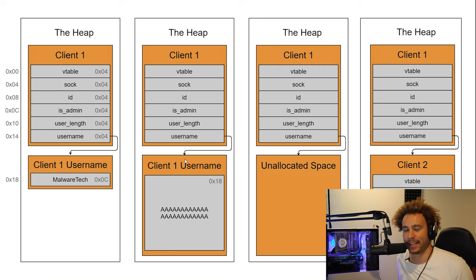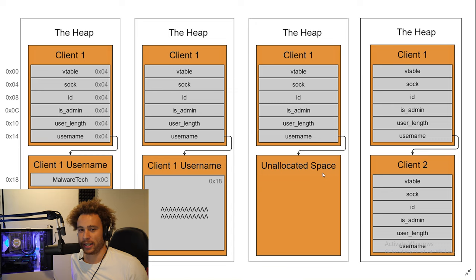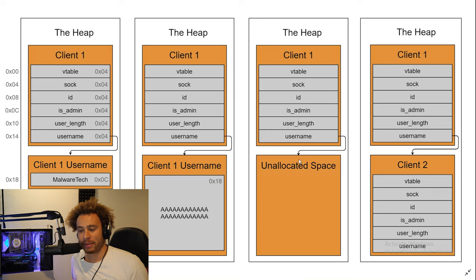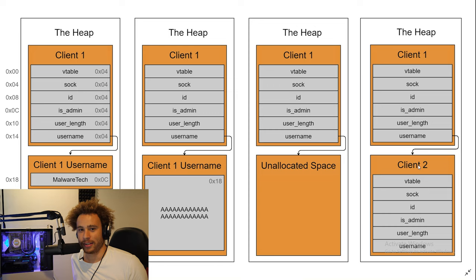Now that the username is pointing to 0x18 bytes of unallocated memory, if we connect another client and allocate a new chat client descriptor, the heap manager will likely allocate the new descriptor exactly where the username previously was. So now the username field of client1's descriptor points to client2's descriptor — reading client1's username gives us the binary data of the chat client instance, and writing it overwrites client2's descriptor.